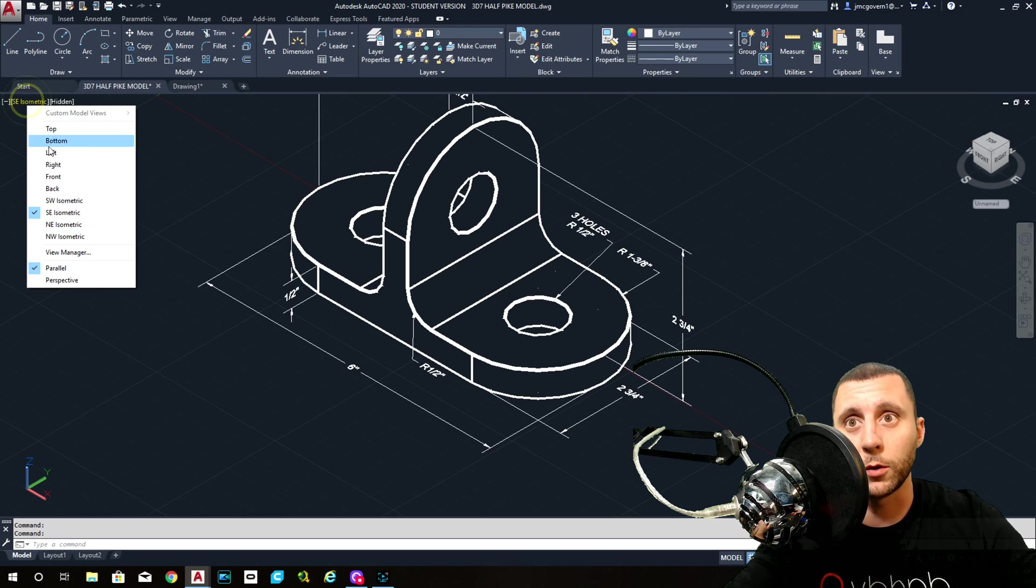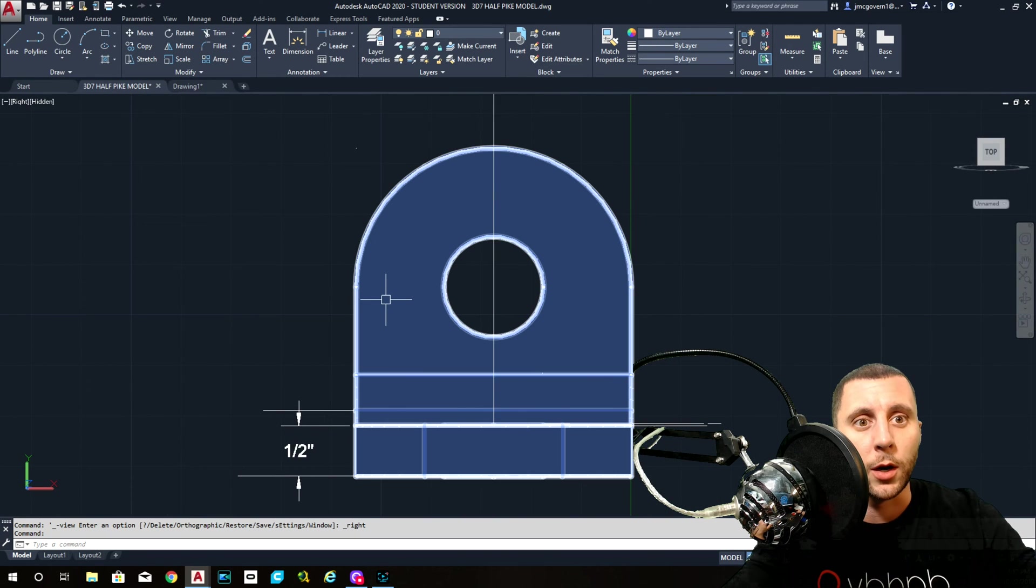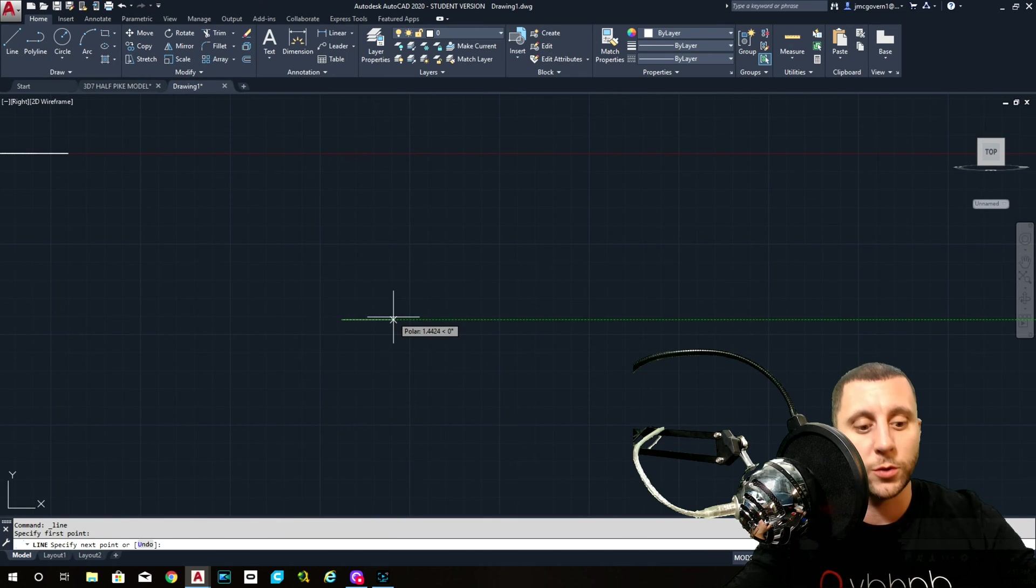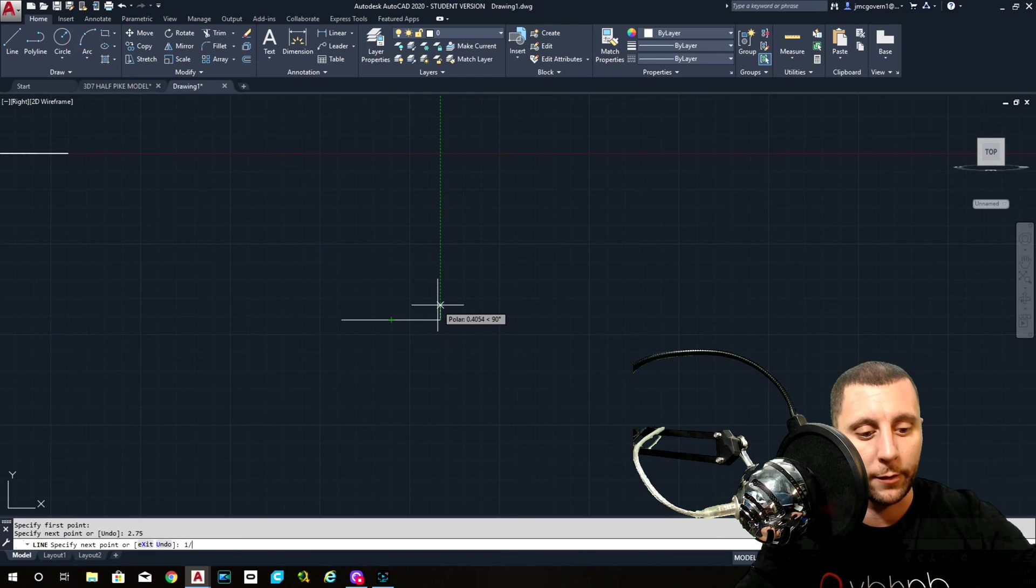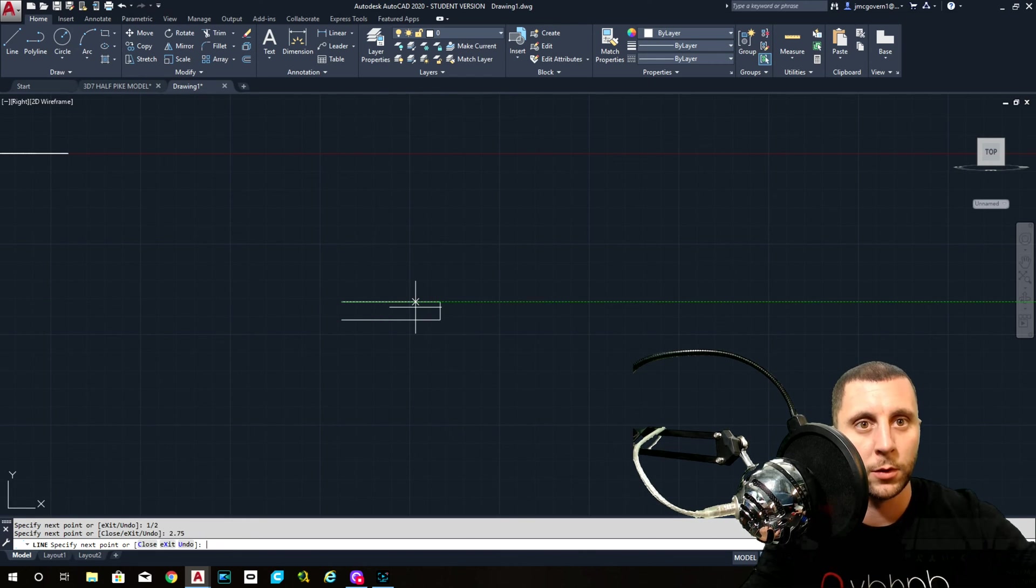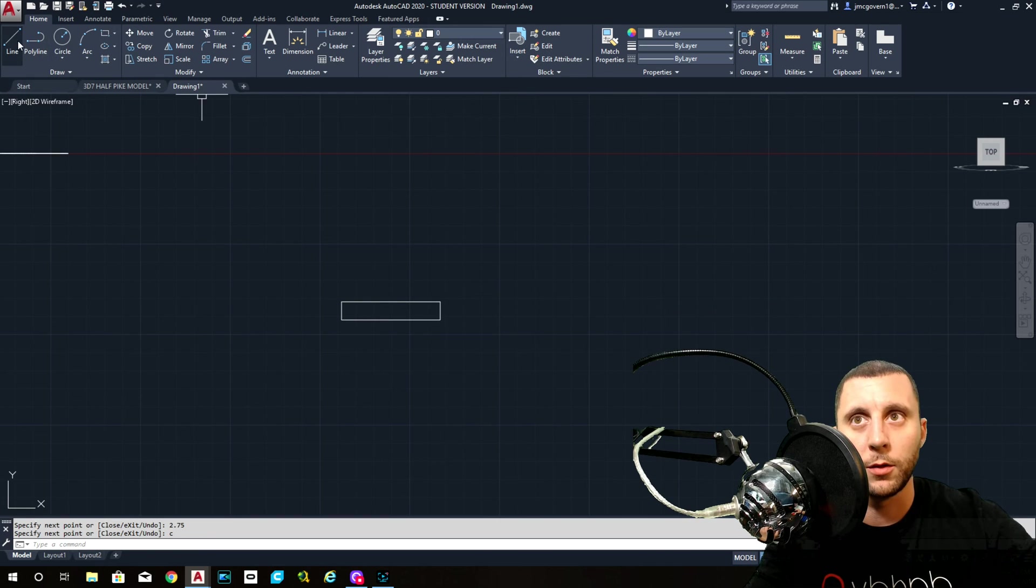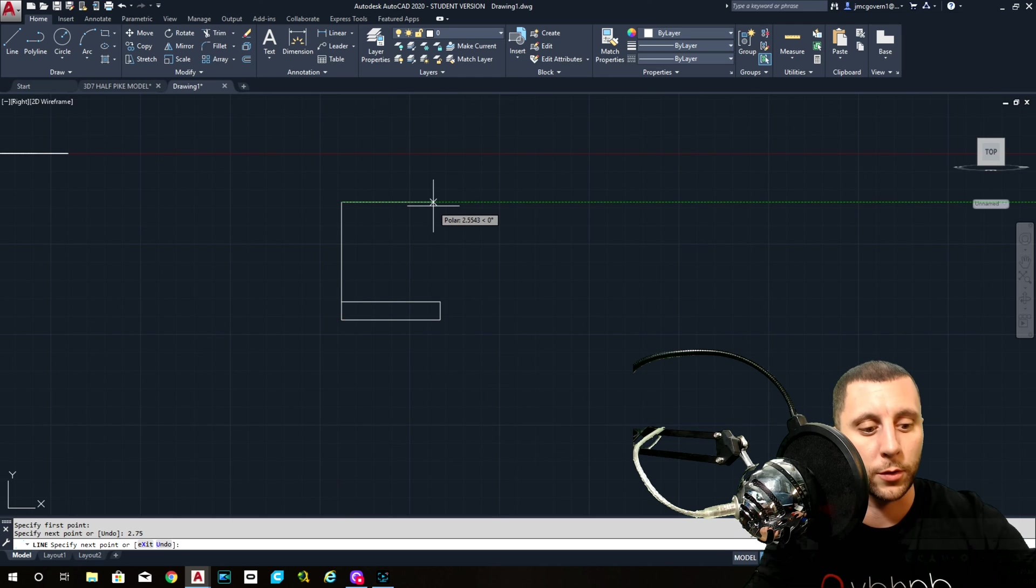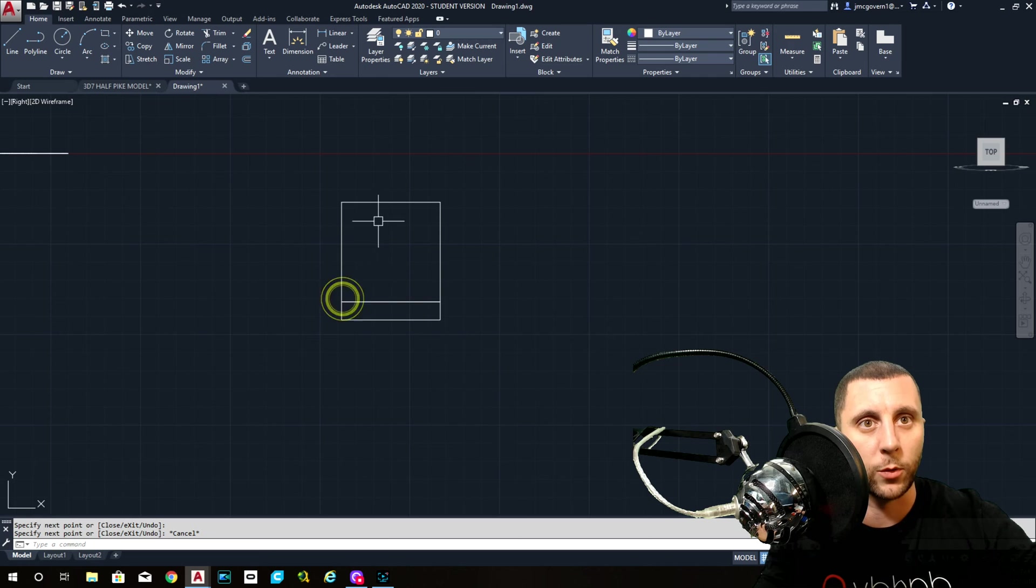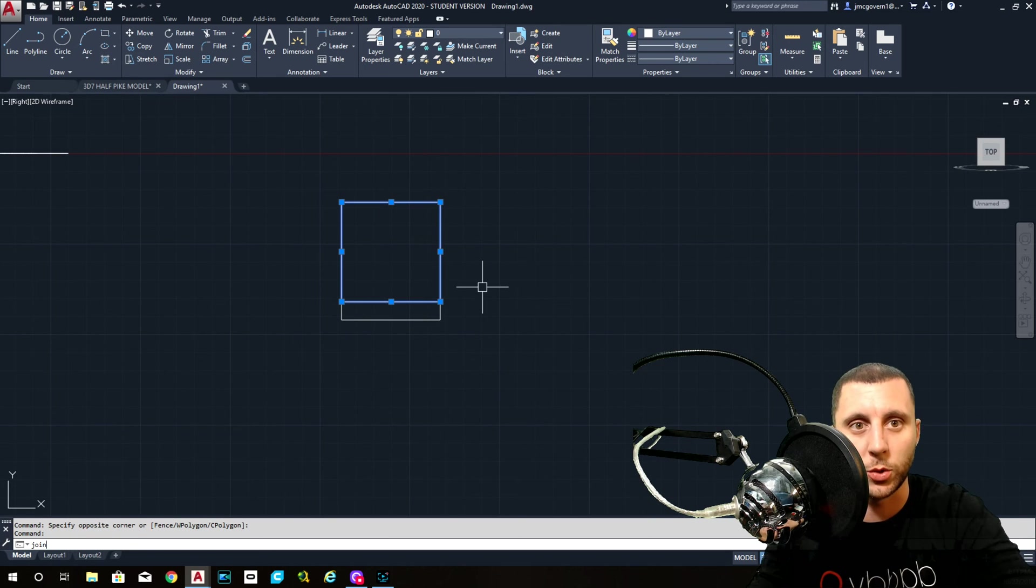When I go to the right side, the problem is, here's the problem. If you do 2.75 and a half and 2.75 and then close, then you go up 2.75 and you come over 2.75 and then you go down and then close that one. You end up with one, two, three, four.